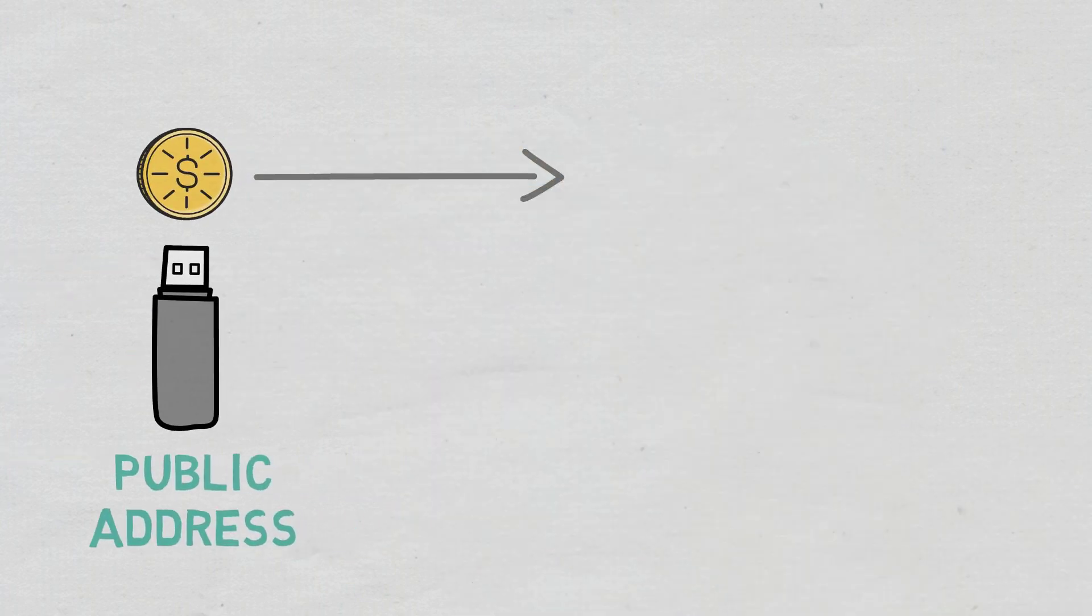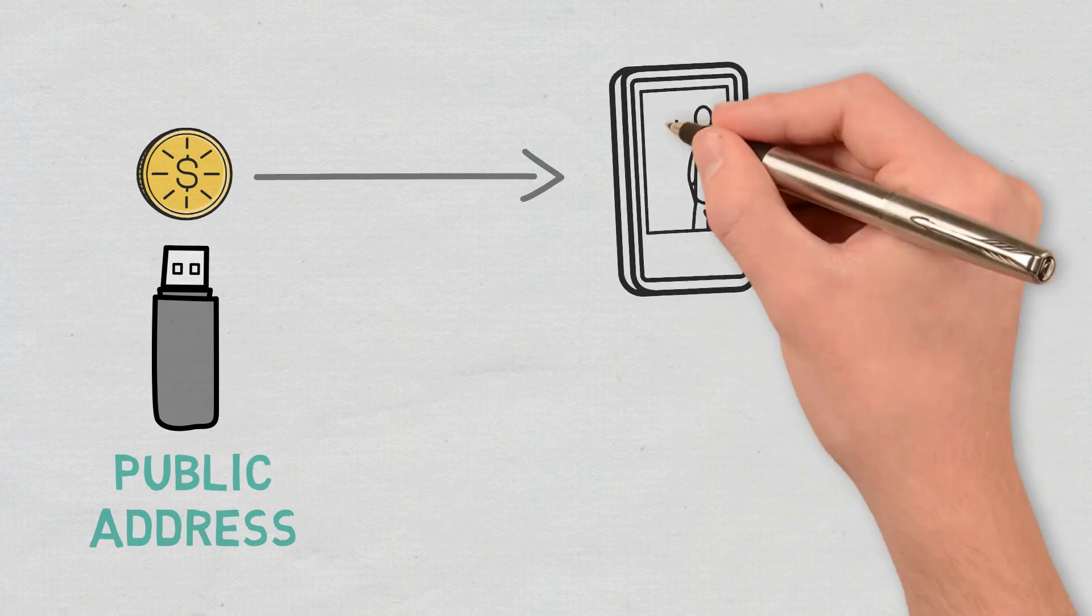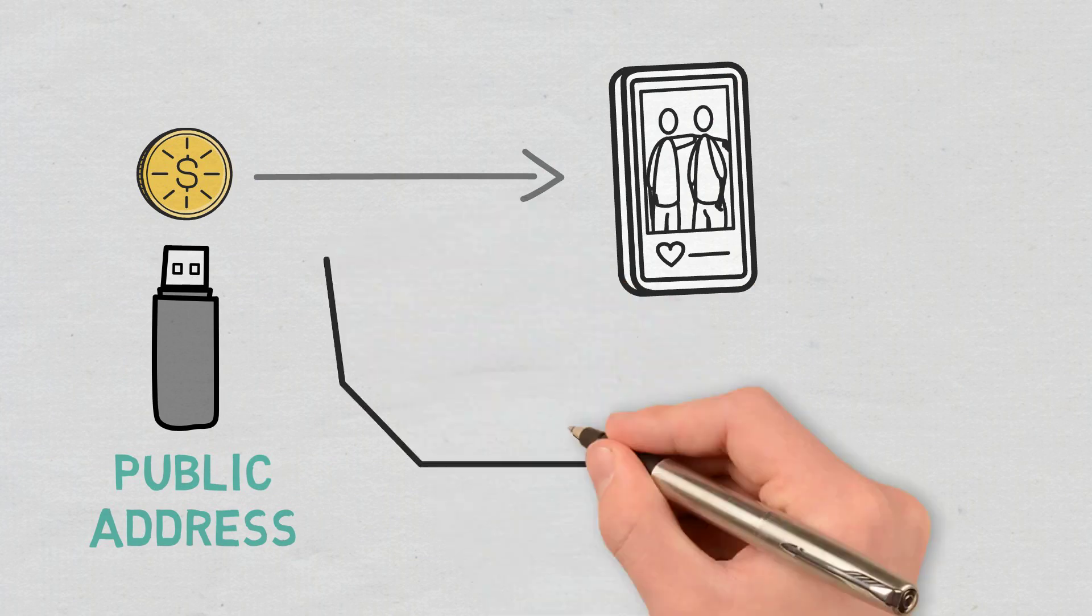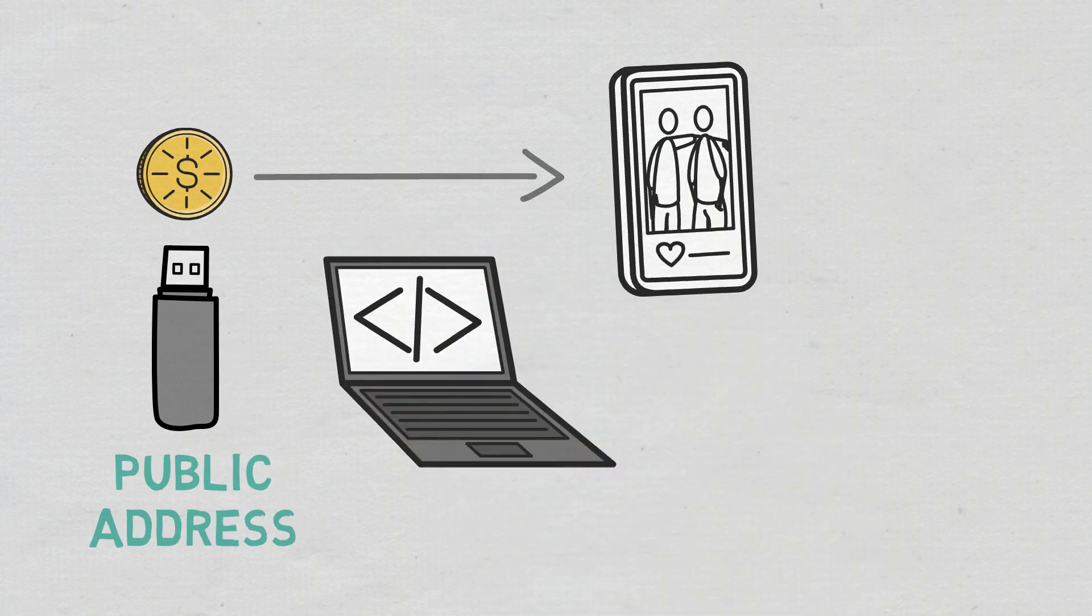In case you want to send crypto from your hardware wallet to an exchange or a friend, you will have to connect it to the internet using the wallet's dedicated software.